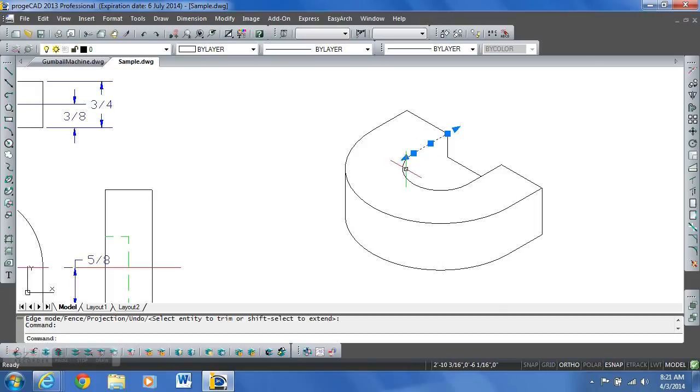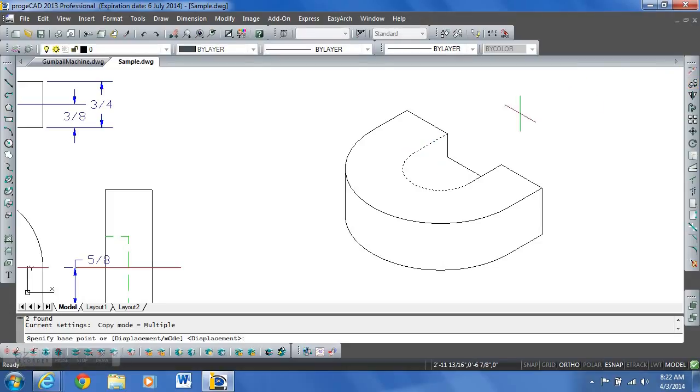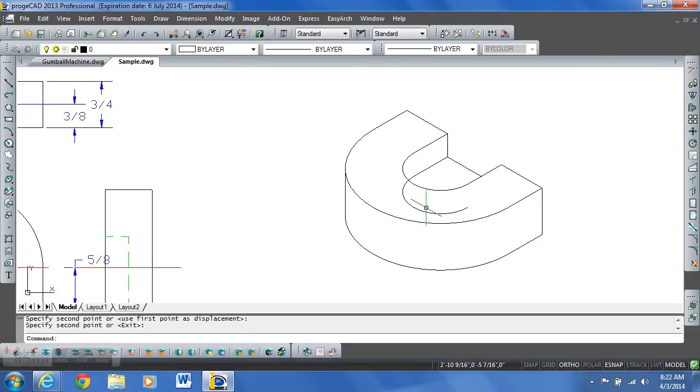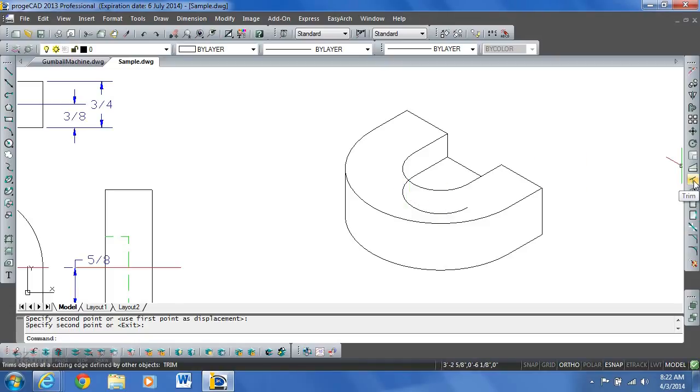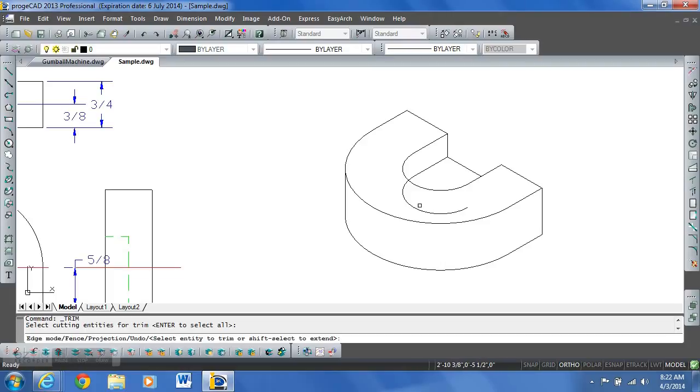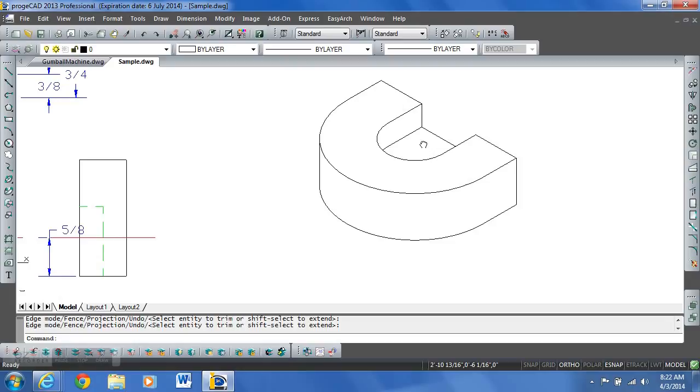We need to copy these two items down. So we'll select both of them. Go to our copy command. Grab this end point down to this end point. Now we need to do a trim. So let's see if we can get a trim to work. Because again, like the last time, some of these planes do not always trim correctly. And there it did. Trim the way we need it to go.